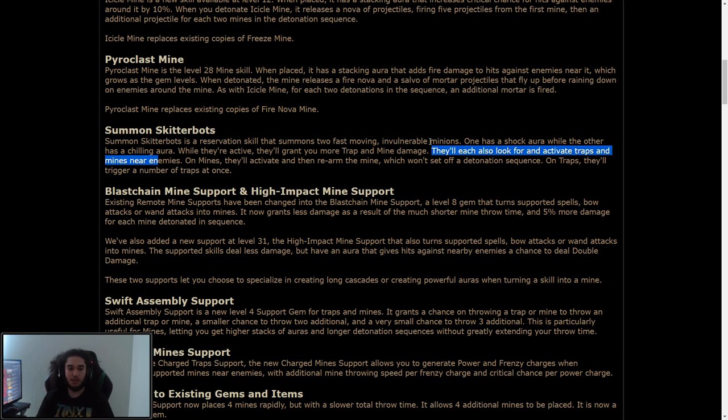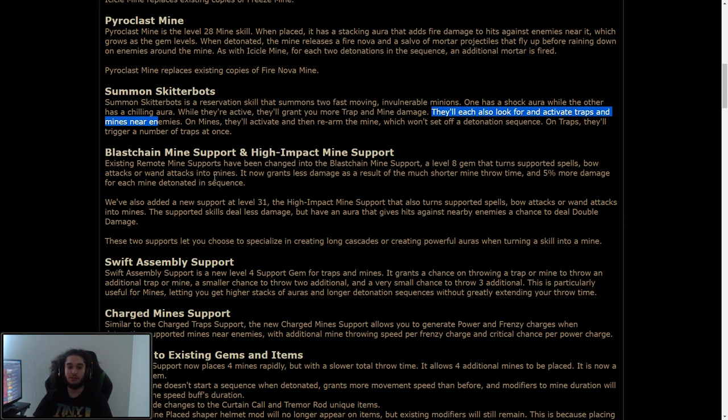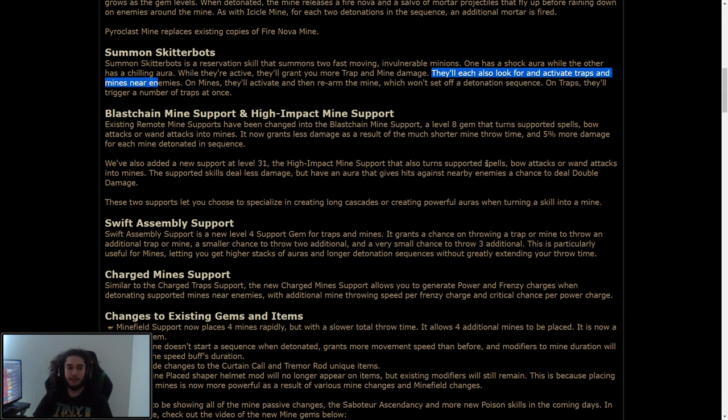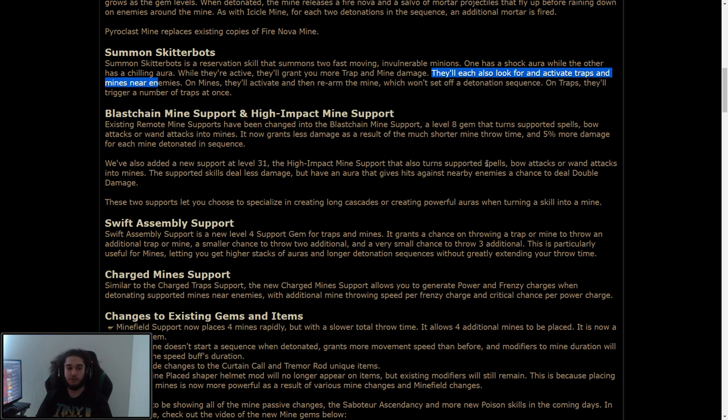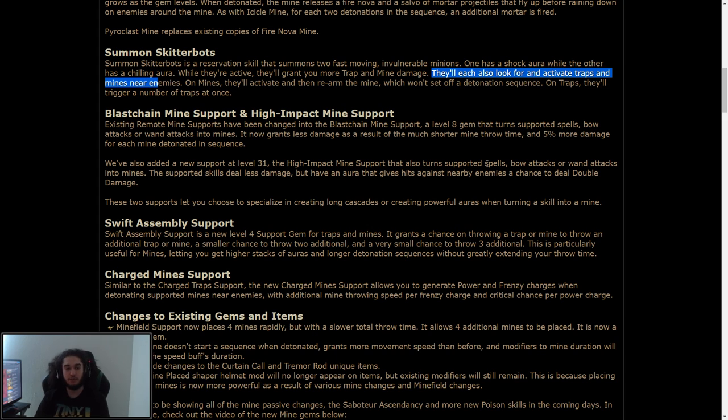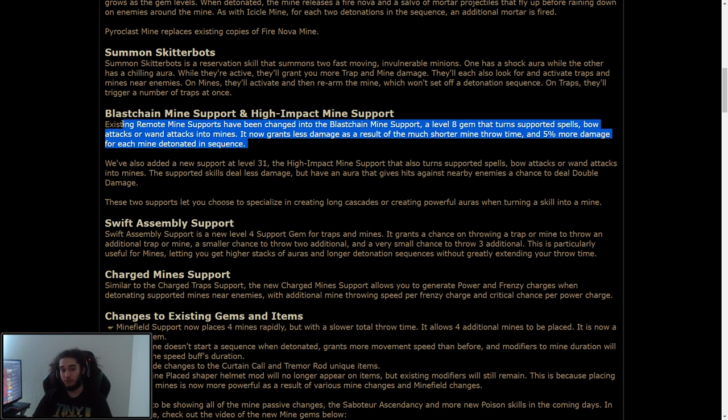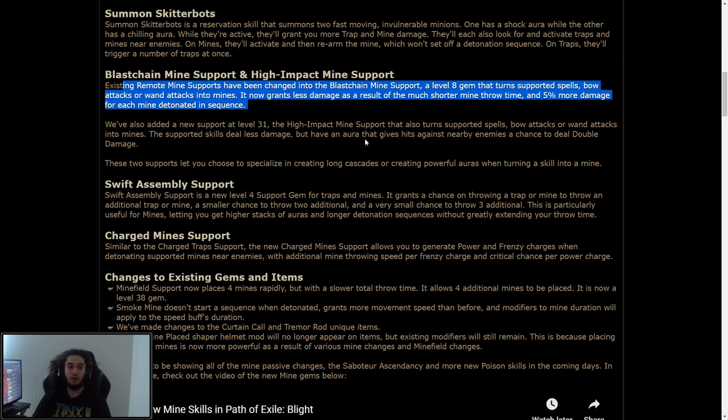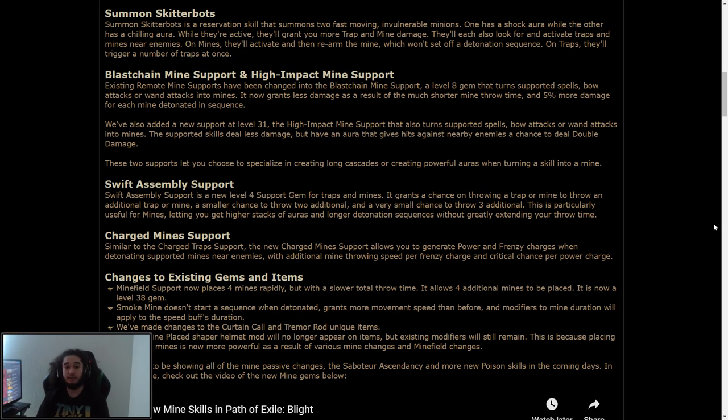Blast chain mine and support high-impact mine support. Existing remote mine have been changed into the blast chain mine at level 8 gem that turns supported spells, bow attacks, wand attacks into mines. It grants less damage as a result of much shorter mine throw time, and 5% more damage for each mine detonated in sequence. So this adds sequence to each skill, which is pretty cool.